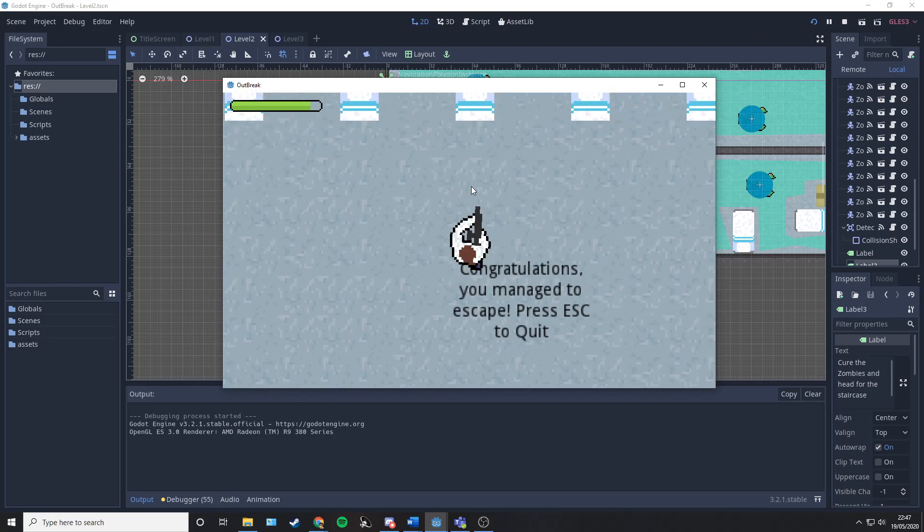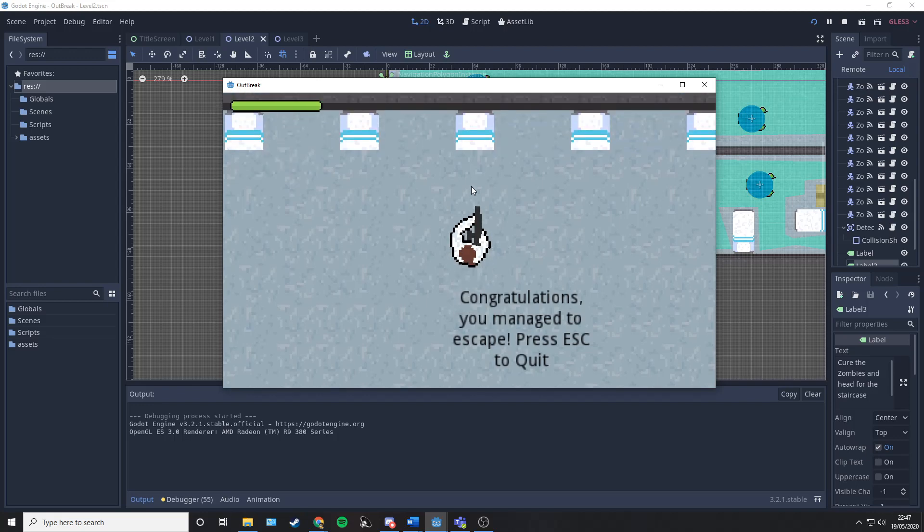And that is the end of the demo. At which point in the full game you would advance on to the next level as well. Thank you very much for watching.